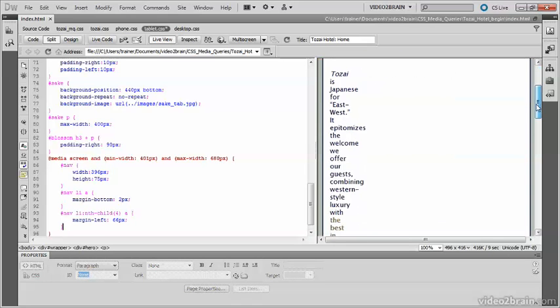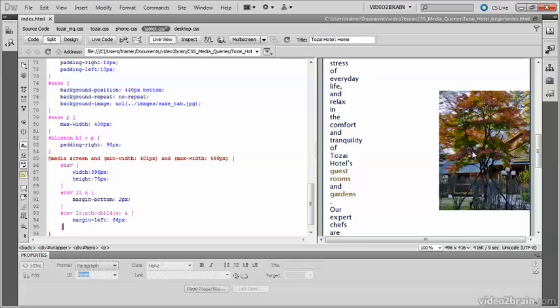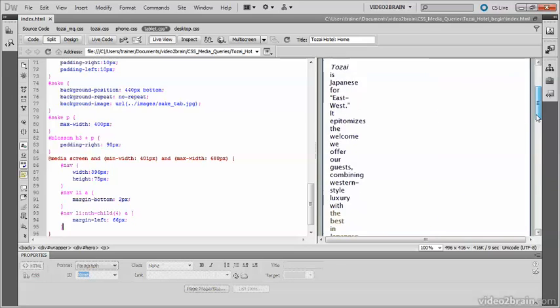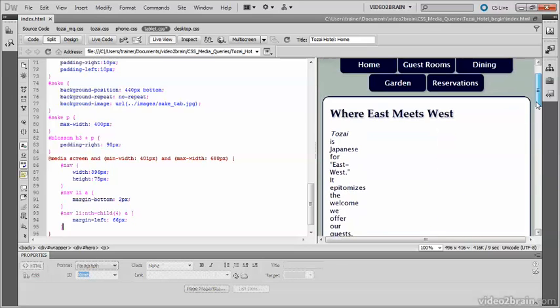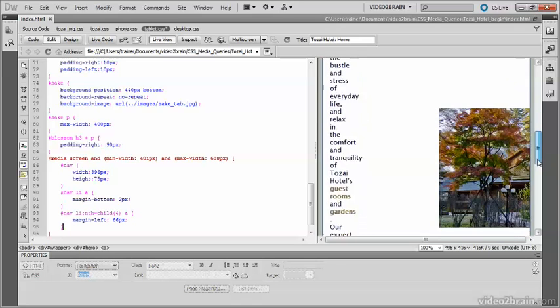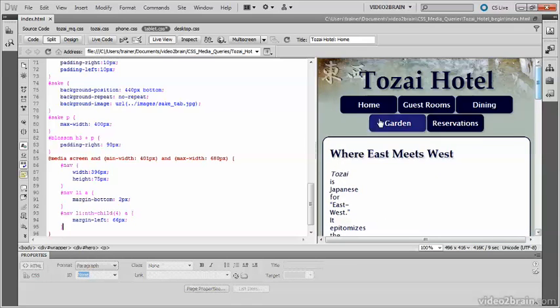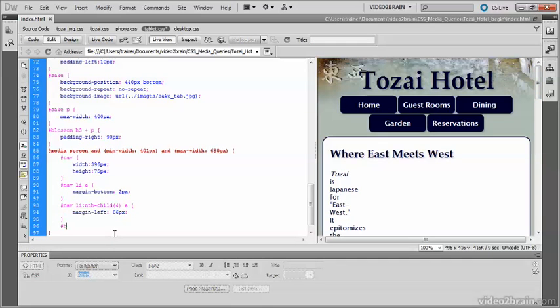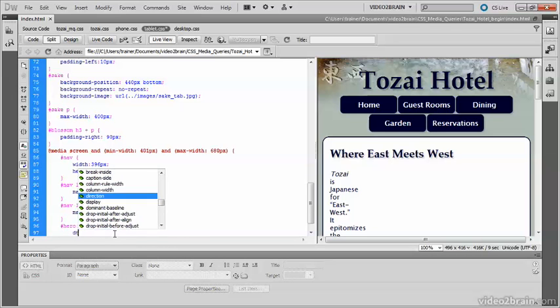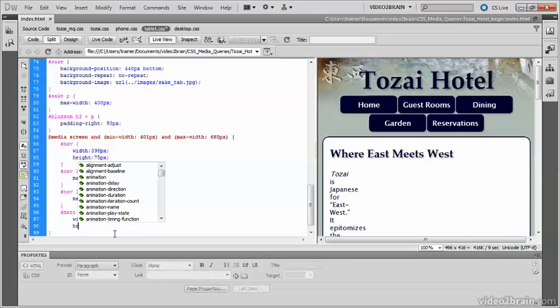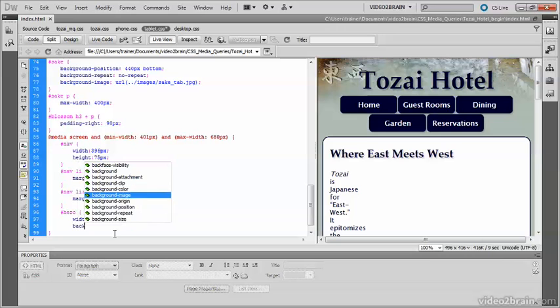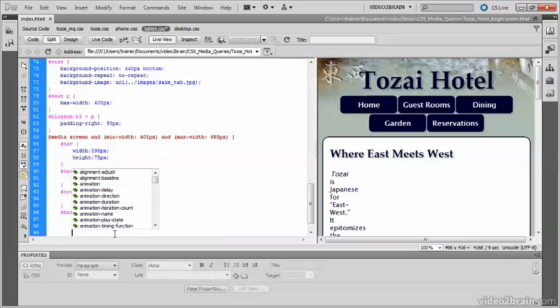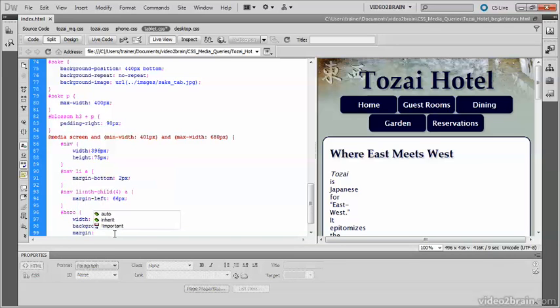Of course it's made a mess of the hero div. Our image is truncated, and the content is in a very narrow column there. So I think that the answer to that is actually for smaller screens to get rid of this background image, and just to have the text. So let's go into the stylesheet again. And it's a hero div. And I'm going to make its width 87%, set background-image to none, and give it a 5 pixel margin on the top and bottom, but set the sides to auto.